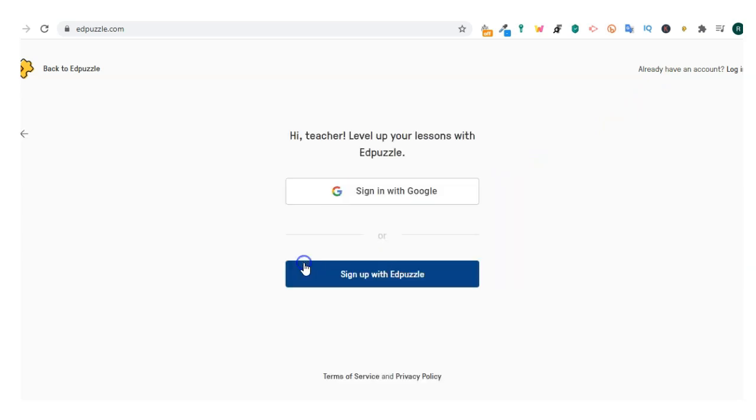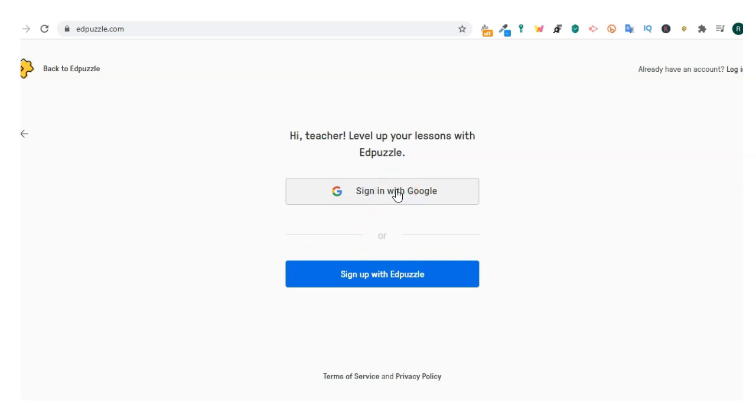Now you have two choices. The first is to sign in with Google. Perfect if your school uses Google Classroom. All you have to do is click on the sign in with Google button and select your Google account.